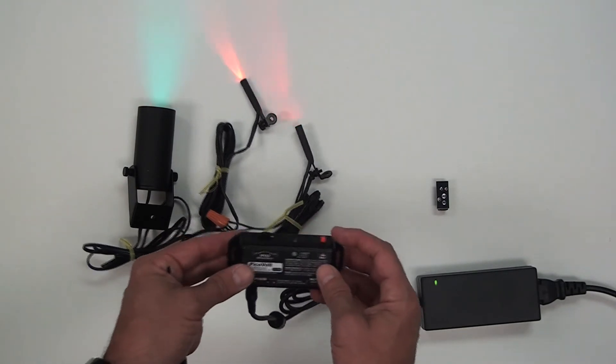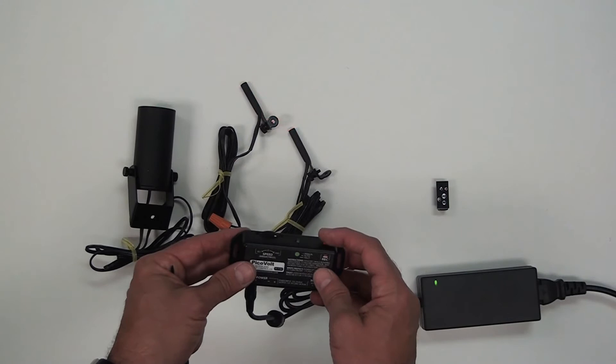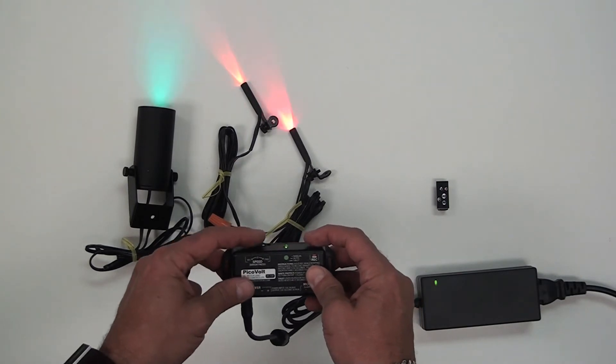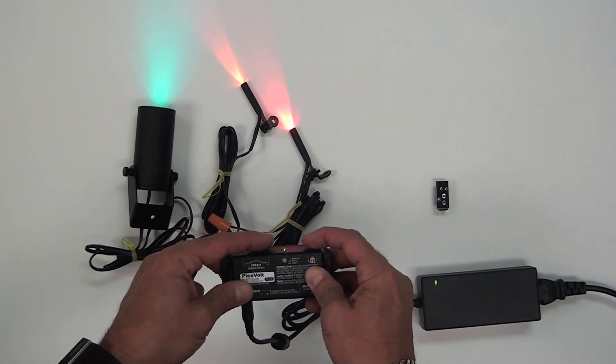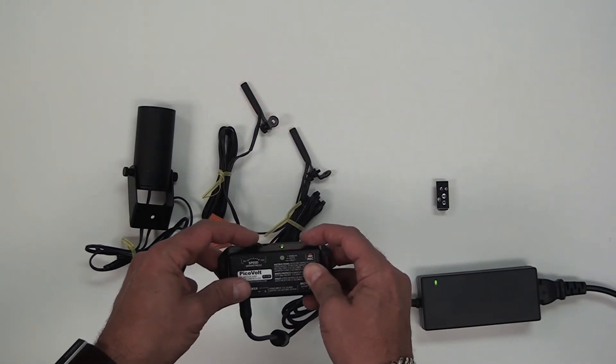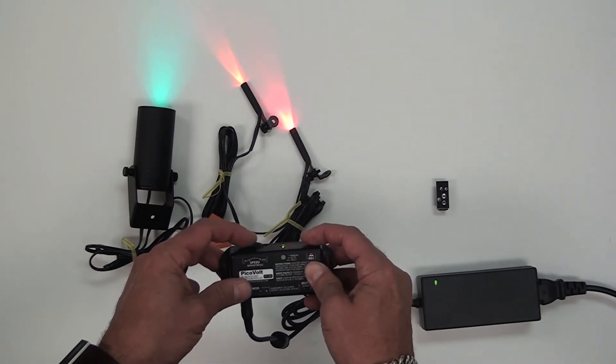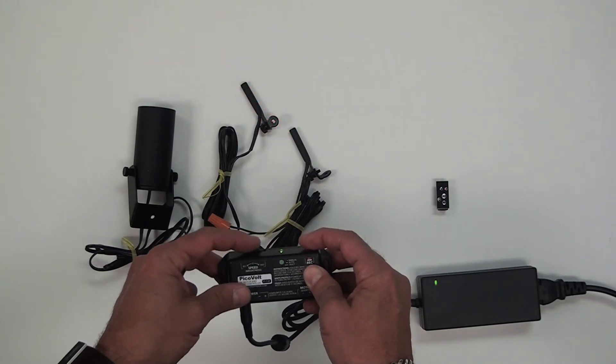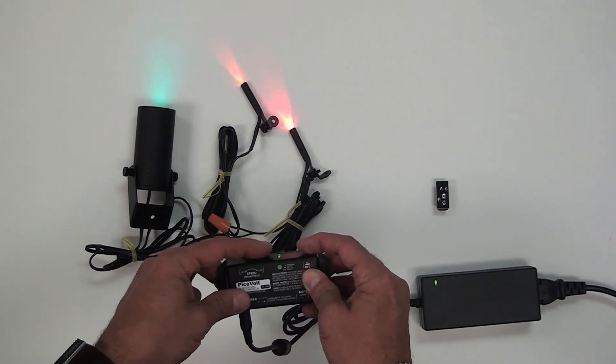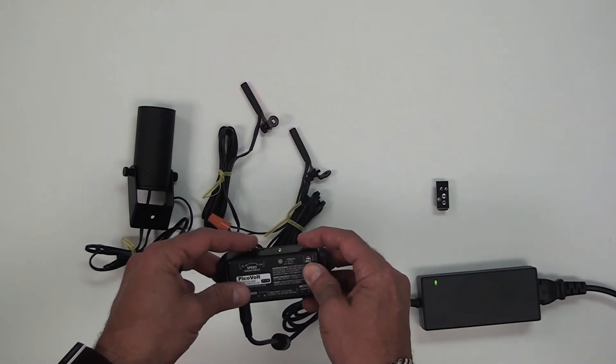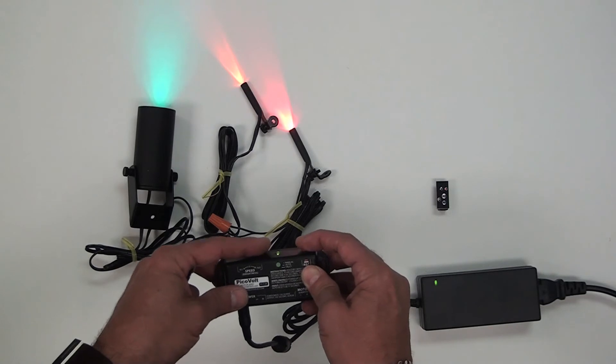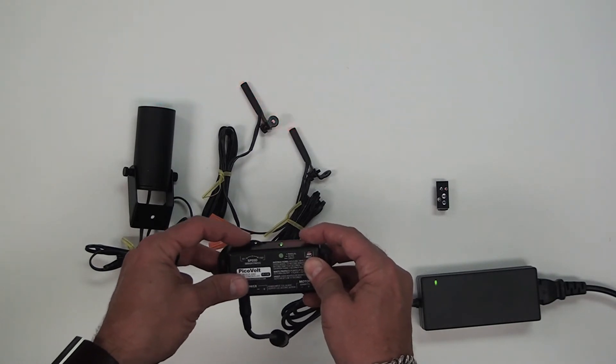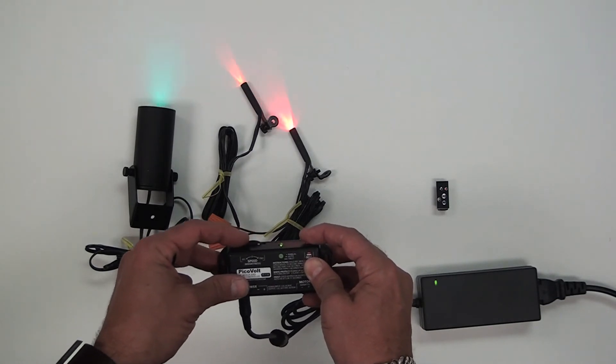Or you can hold this red record button in. And as you hold that in, everything you're doing with the PicoVolt will be recorded, brightening and dimming the lights, quickly or slowly. You can do up to 60 seconds of programming.